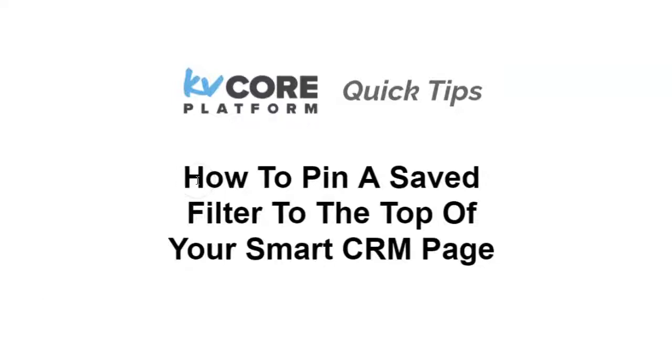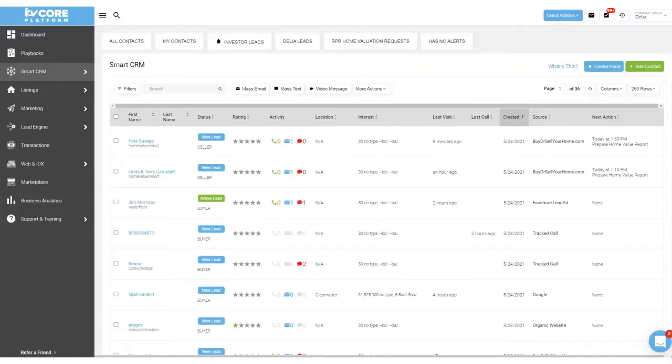In this KVCore quick tip we'll talk about how to pin a saved filter to the top of your smart CRM page.